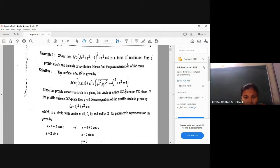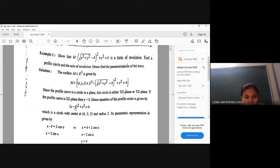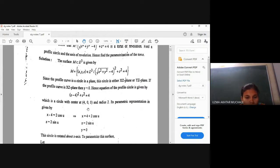If y is zero, we write: square root of x² minus four, so that gives (x - 4)² + z² = 4. So what is the equation of this circle? This is a circle in the x,z plane with center at (4, 0) and radius equal to 2.